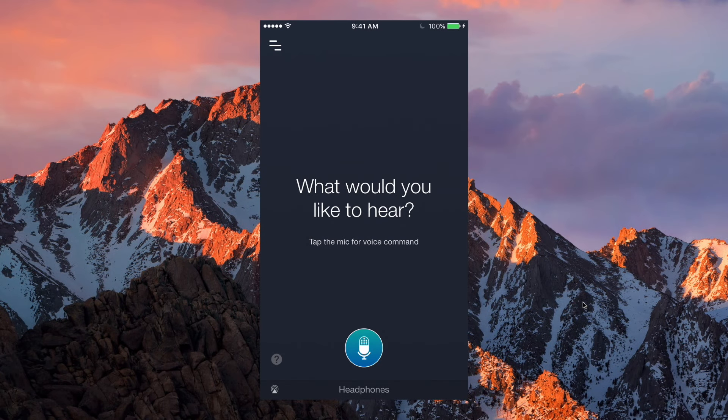What is up guys, Techit here. Today I'm bringing you another app review of an application called Melody. Melody will be your personal music assistant and it is available for both Android and iOS, so links will be in the description down below if you want to go ahead and download it. This app is personally one I've been using over the course of a few days and weeks.